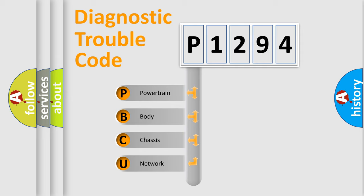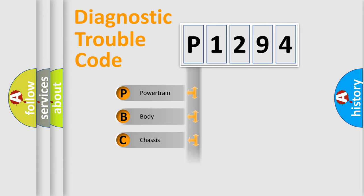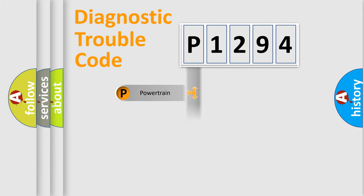We divide the electric system of automobile into the four basic units: Powertrain, Body, Chassis, and Network.